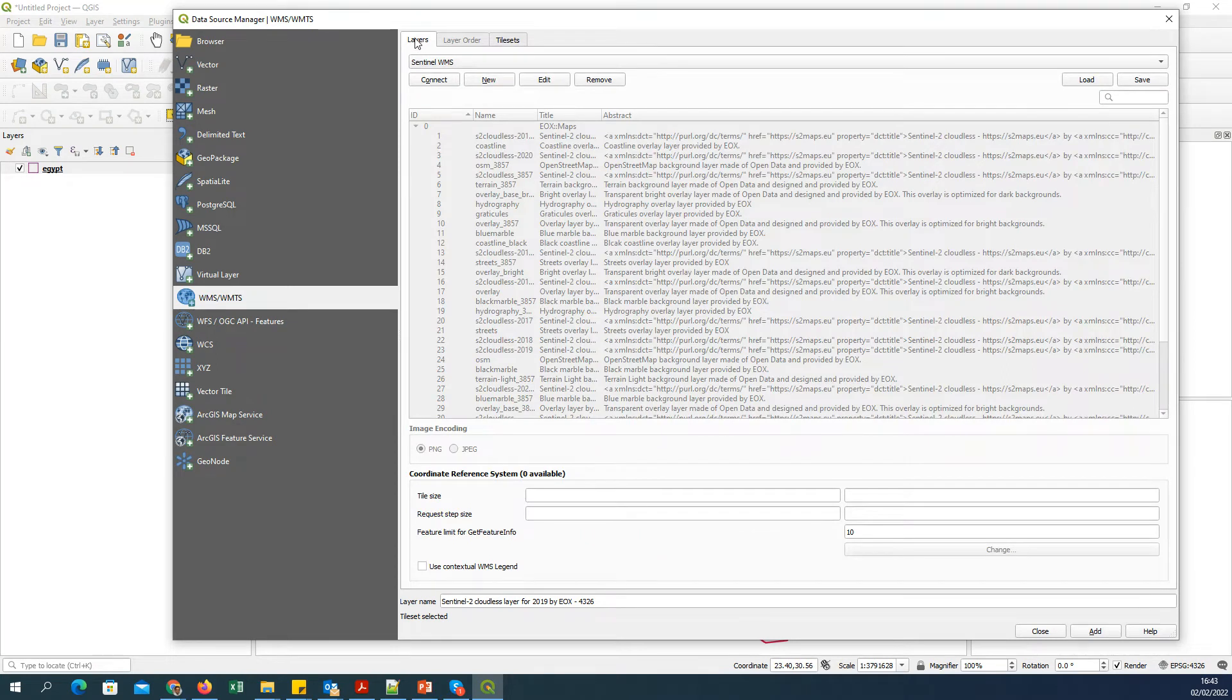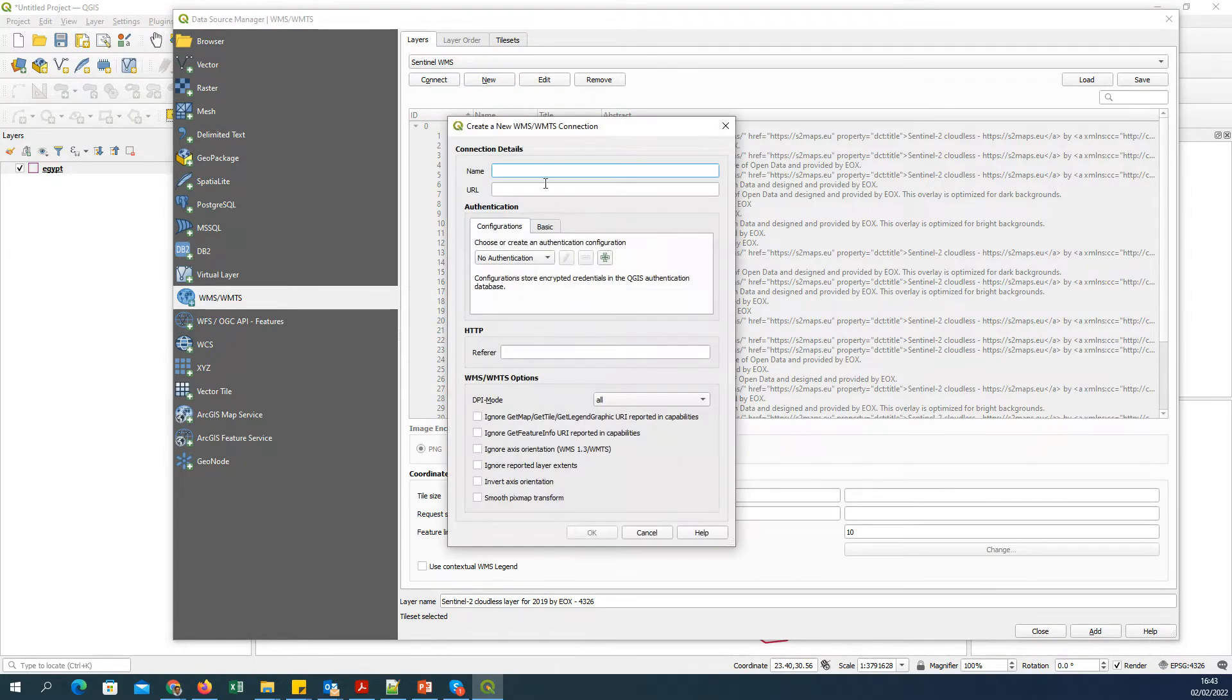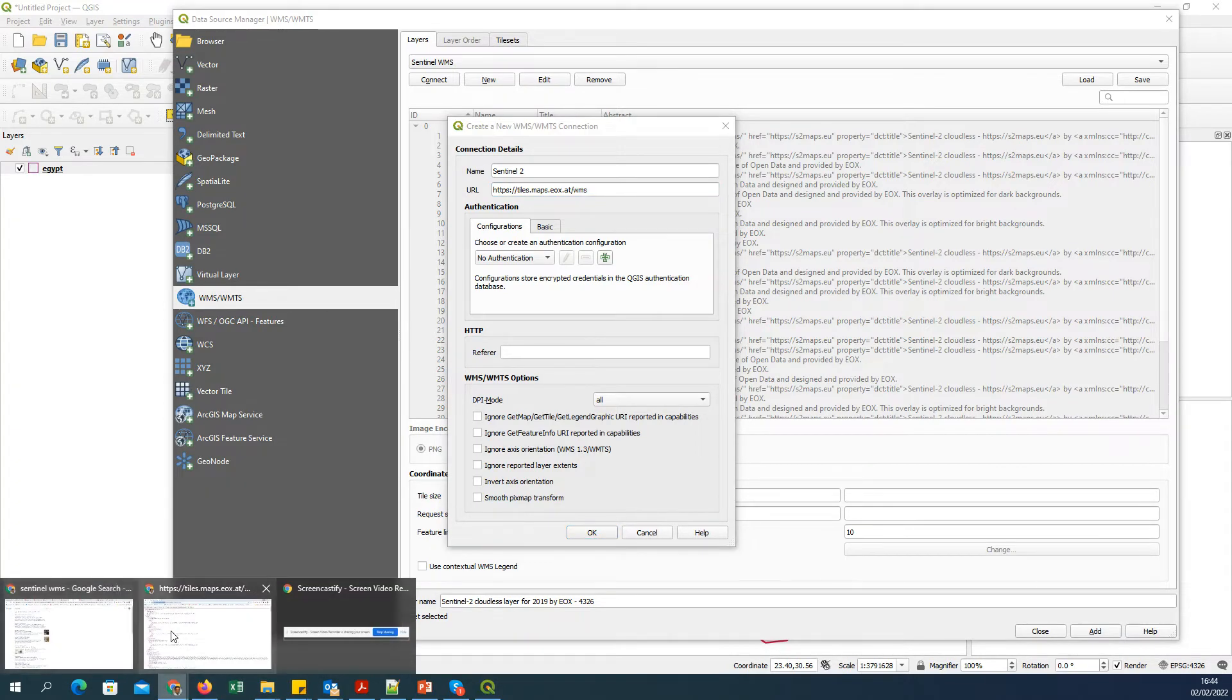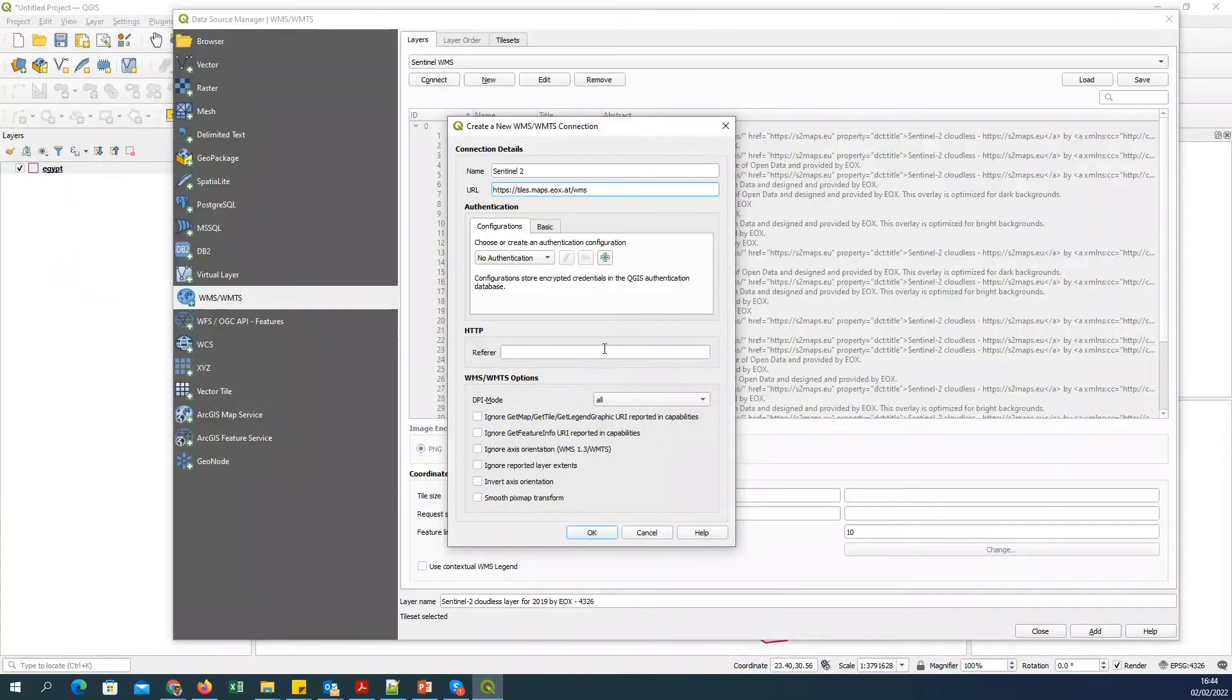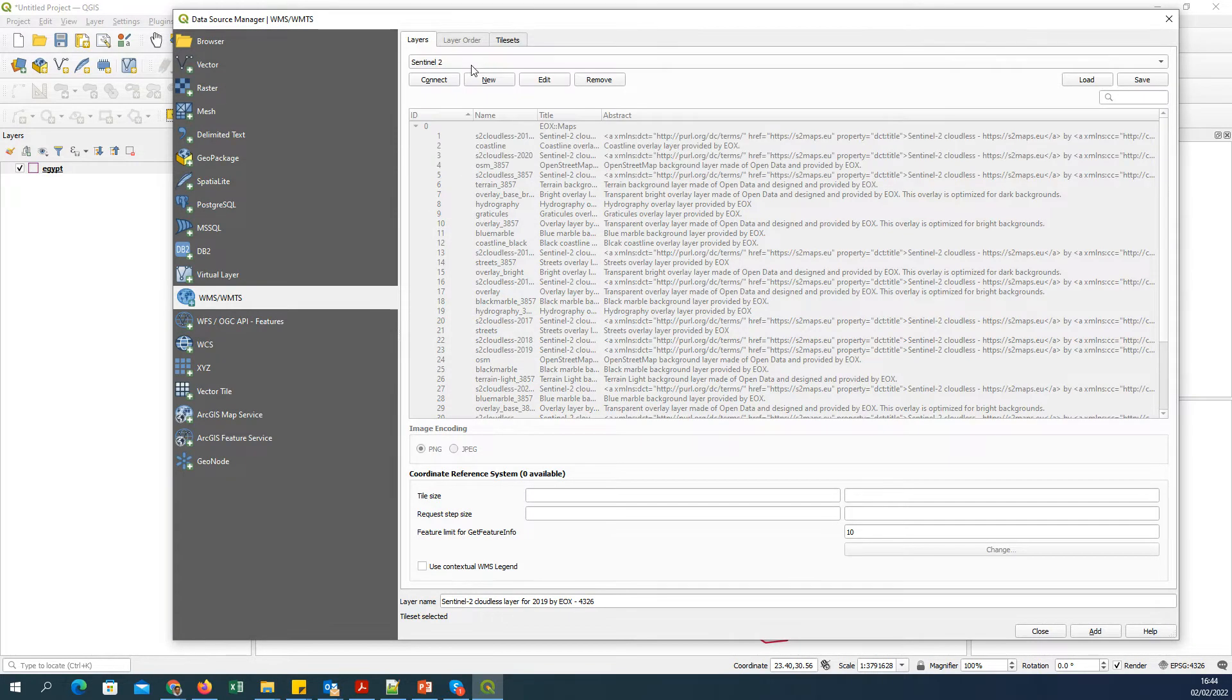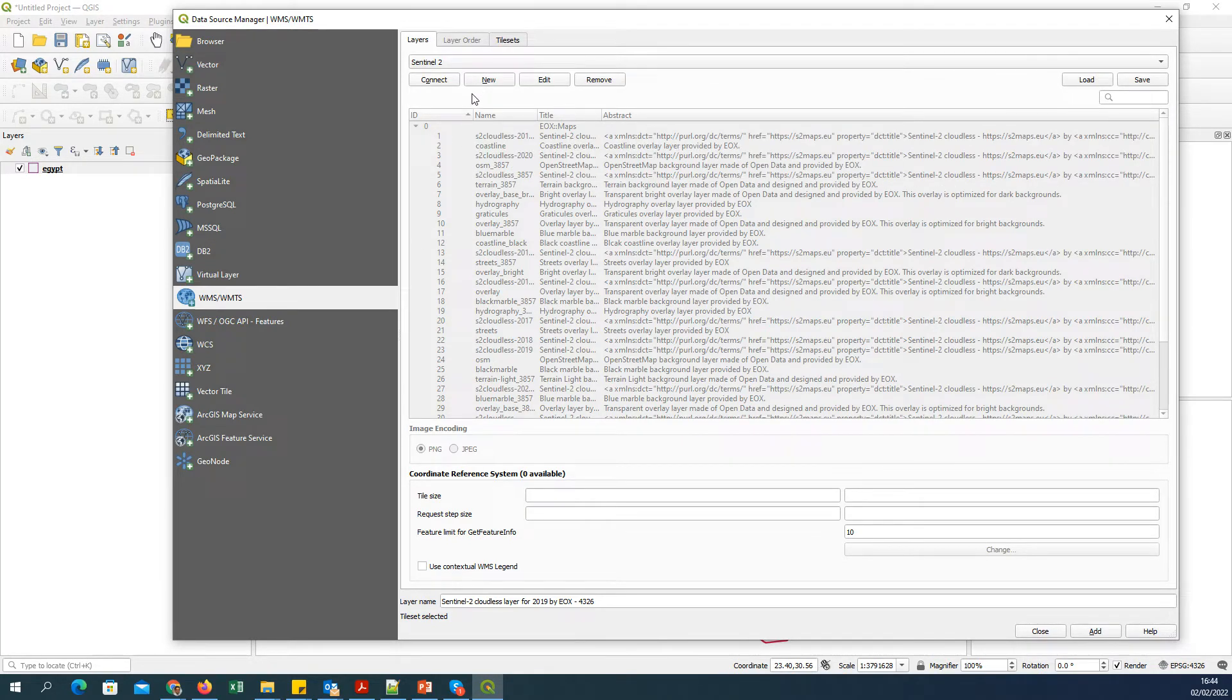Go to the Layers tab. You can already see that I am connected to Sentinel WMS, but to showcase it in the video, I will show you how to create a new service connection. I'll go to New. I will give a name to this connection—you can give any name—I'll give a sensible name: Sentinel-2. In the URL, I will paste the URL which I copied from this particular link, and I will say OK. That's it. You can see in this list all the WMS connections which you have made, and this is the new Sentinel-2 connection which I have just made.